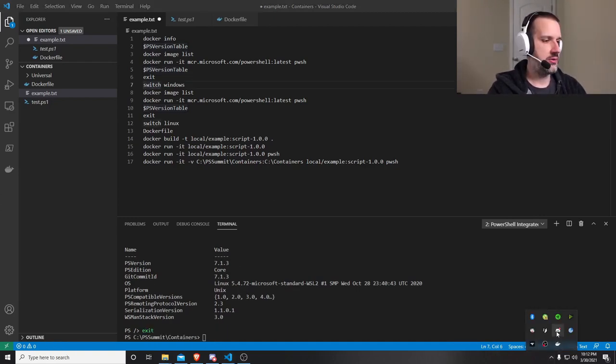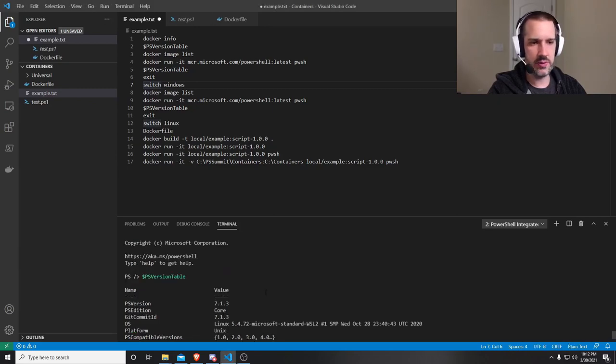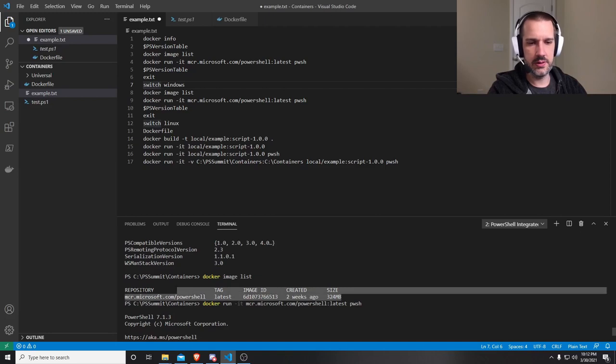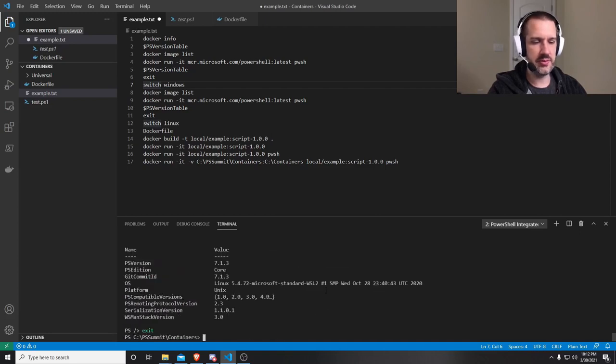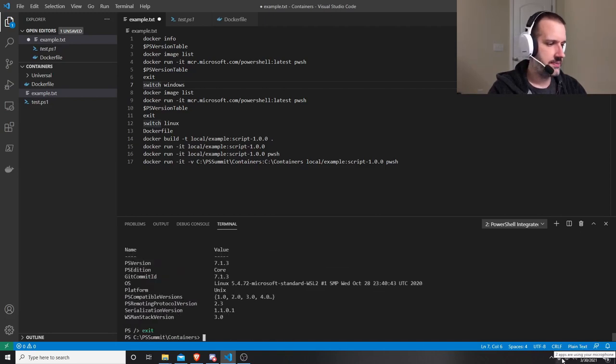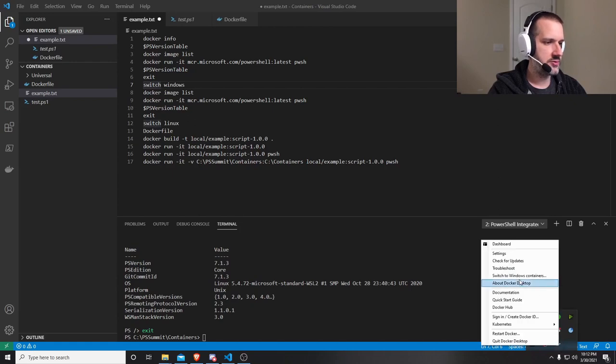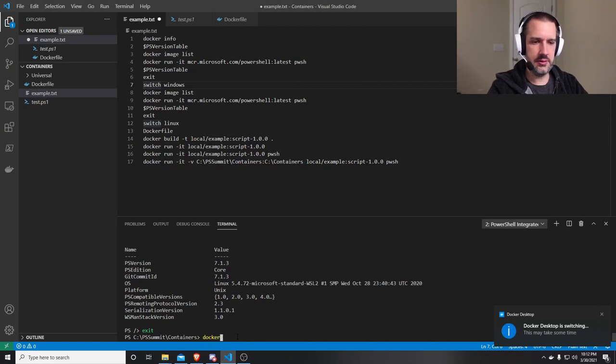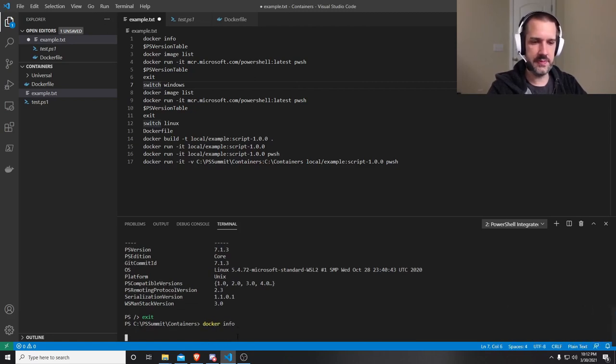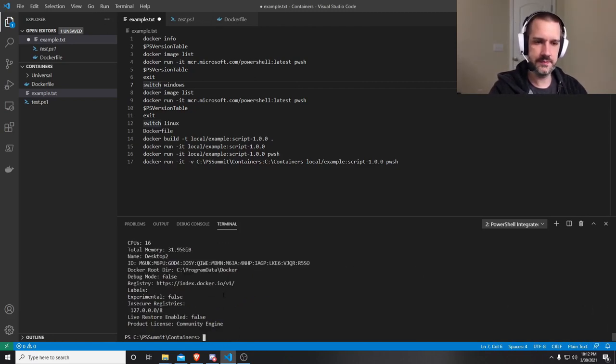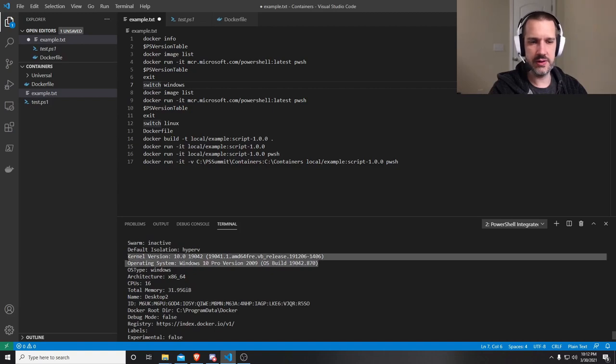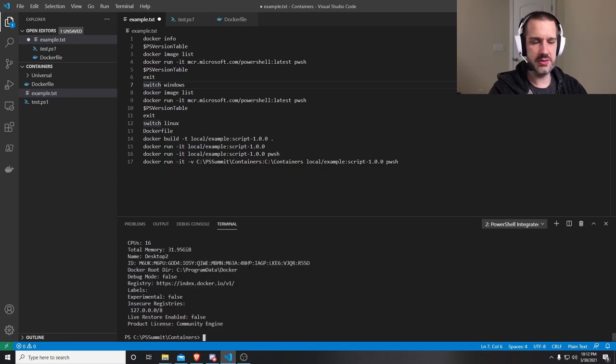I can do the same thing over on the Windows side. So one thing to note, I mentioned this file sizes. PowerShell is 324 megs on the Linux side. Let's go ahead and switch over to Windows containers. And we should see here, if it's done.